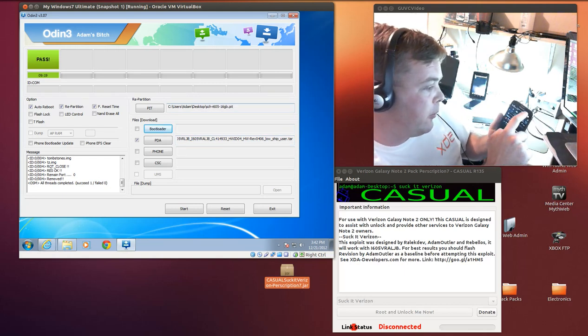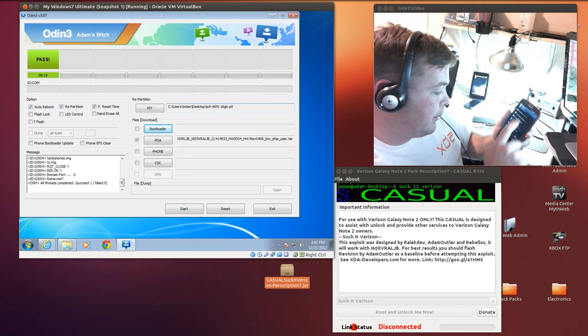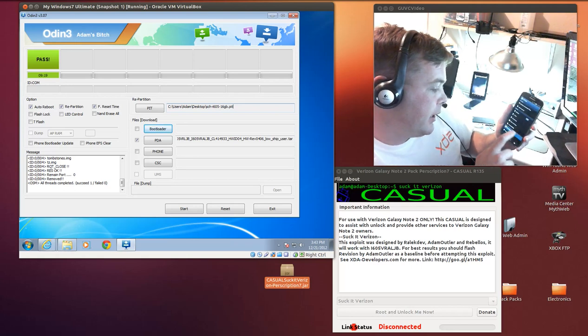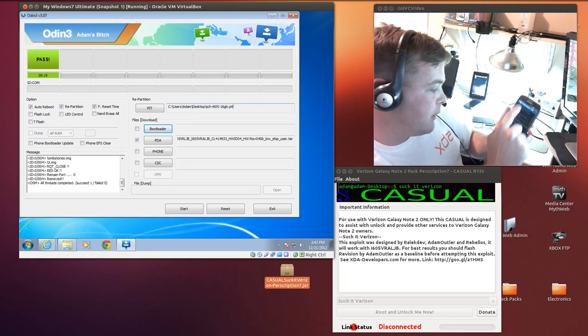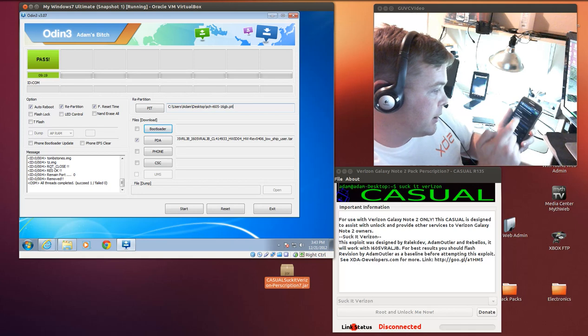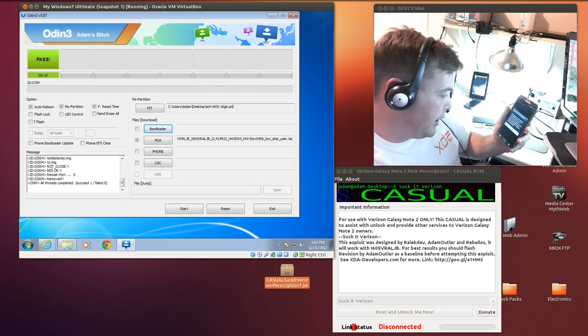And then next thing we need to do is we need to enable ADB and the way you do that is go to settings, developer options, turn developer options on and then hit USB debugging.